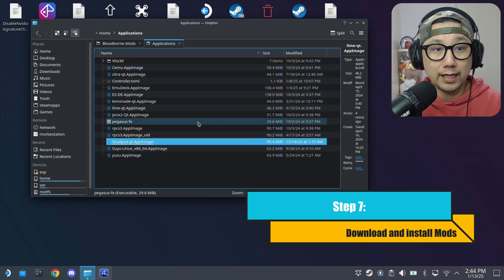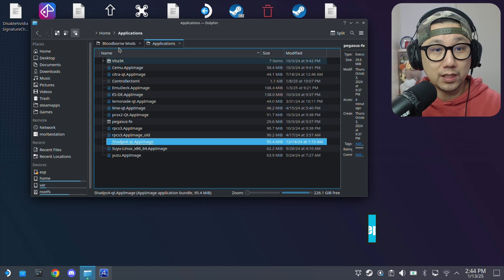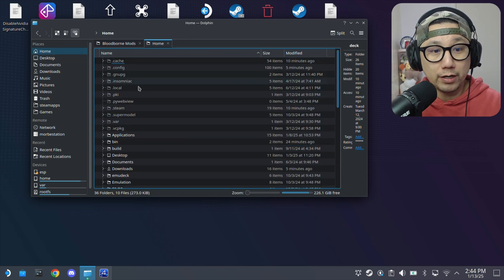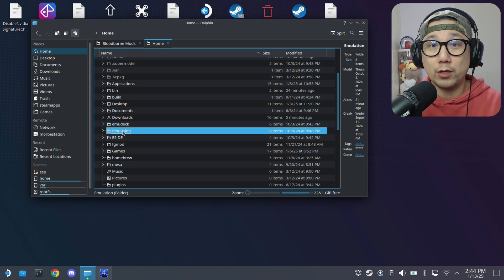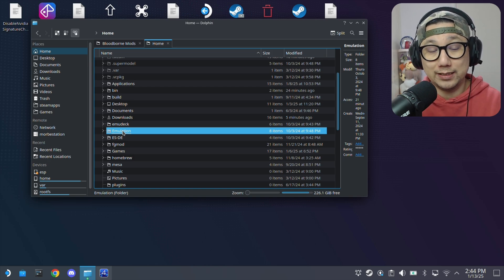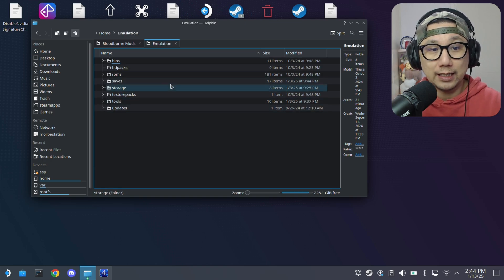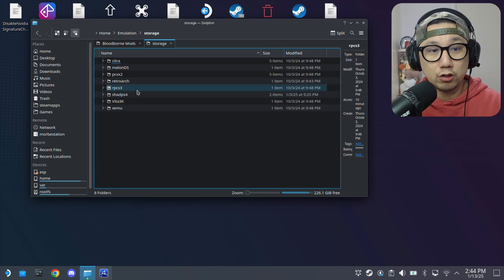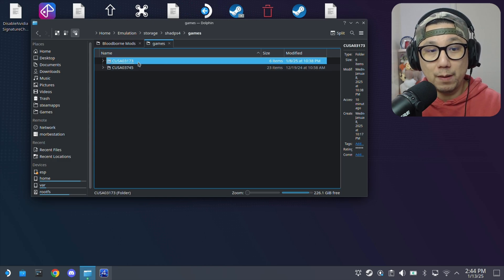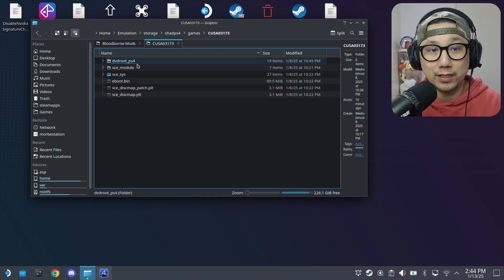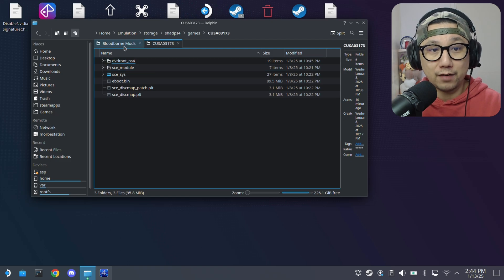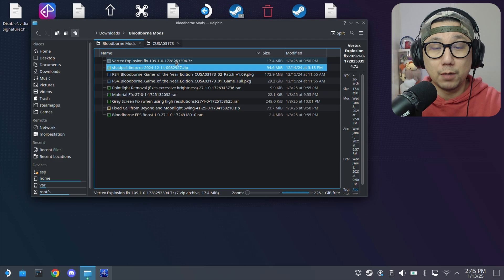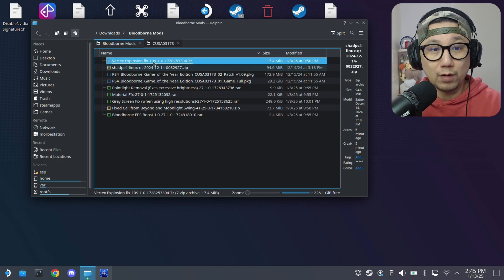And for the mods. If you followed my video for EmuDeck Shad PS4, your game folder should be in your home directory, then emulation. Depending on where you installed your EmuDeck, if you installed it onto your SD card, this folder would be on your SD card location. I installed it onto my internal SSD. Inside here, you've got storage, Shad PS4, games. This is where I stored my games. The number for my game is CUSA03173. Here is my game directory and I've got these mods. I'll leave a link for all these mods in the description. Let's install them one by one.